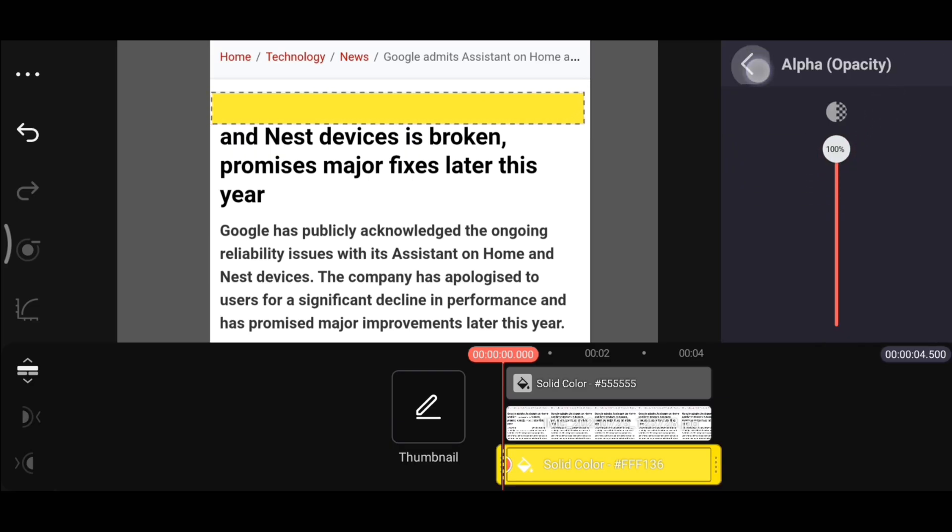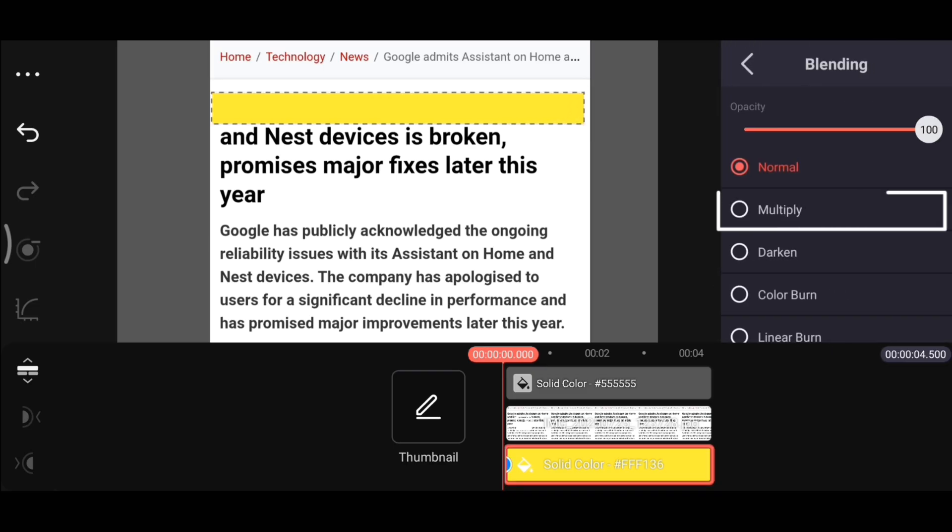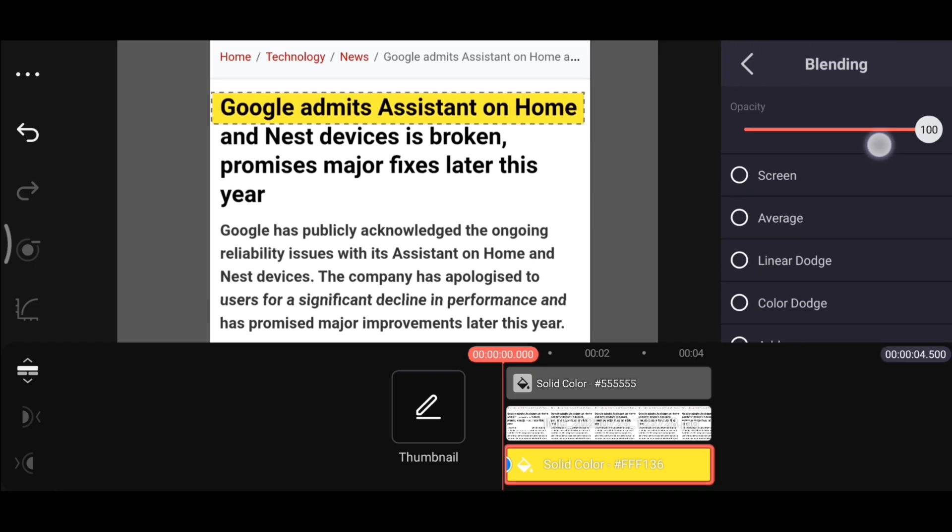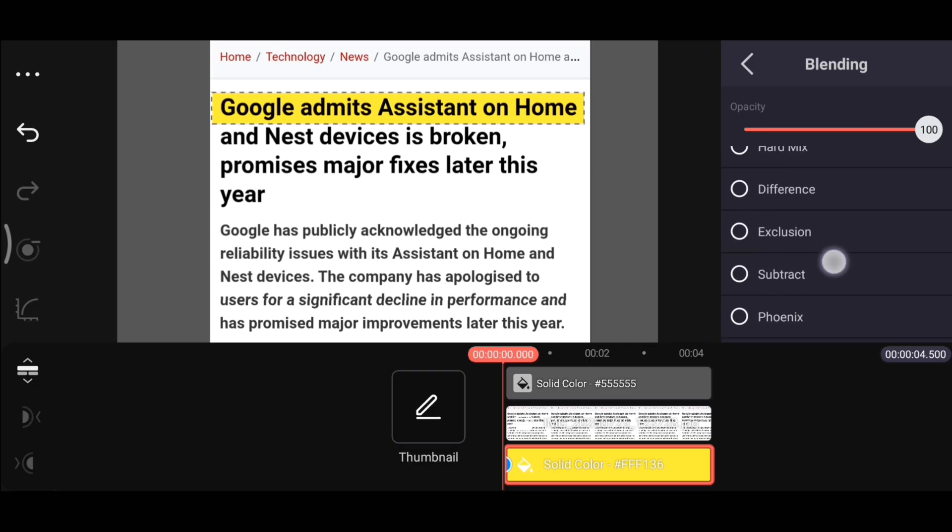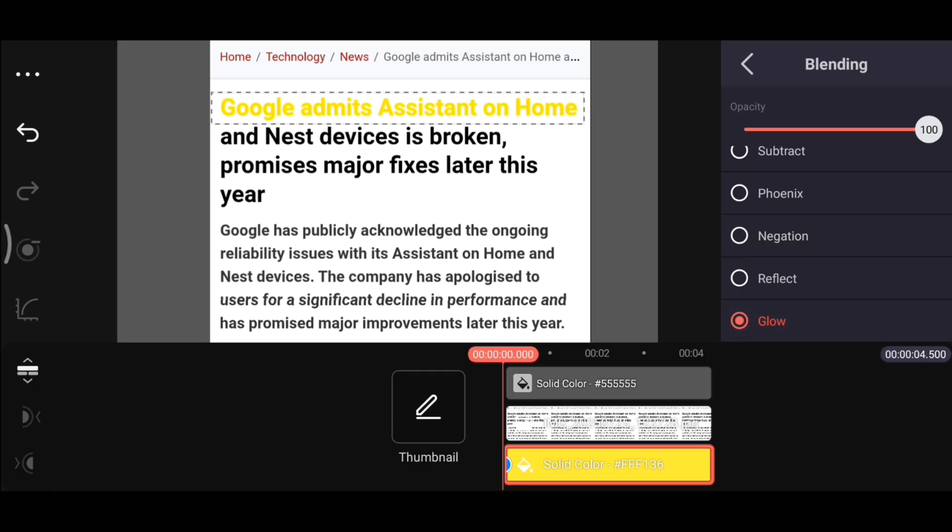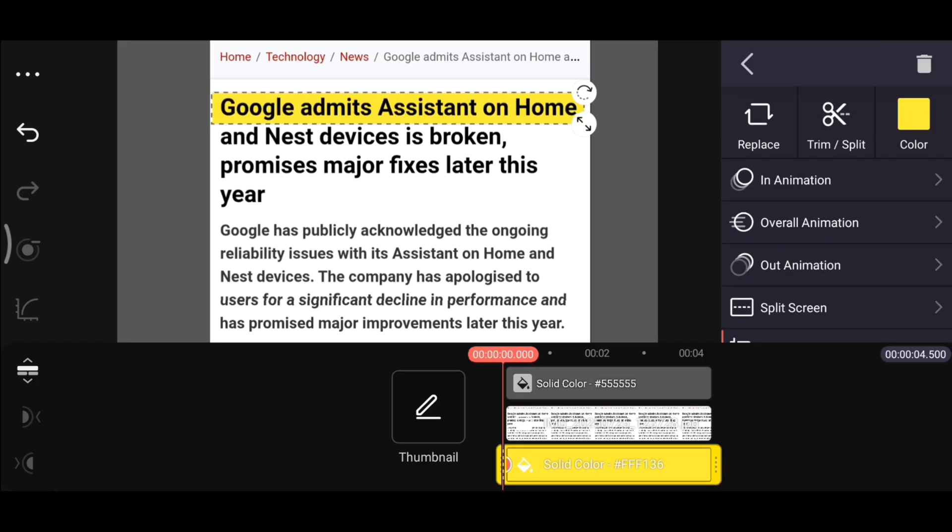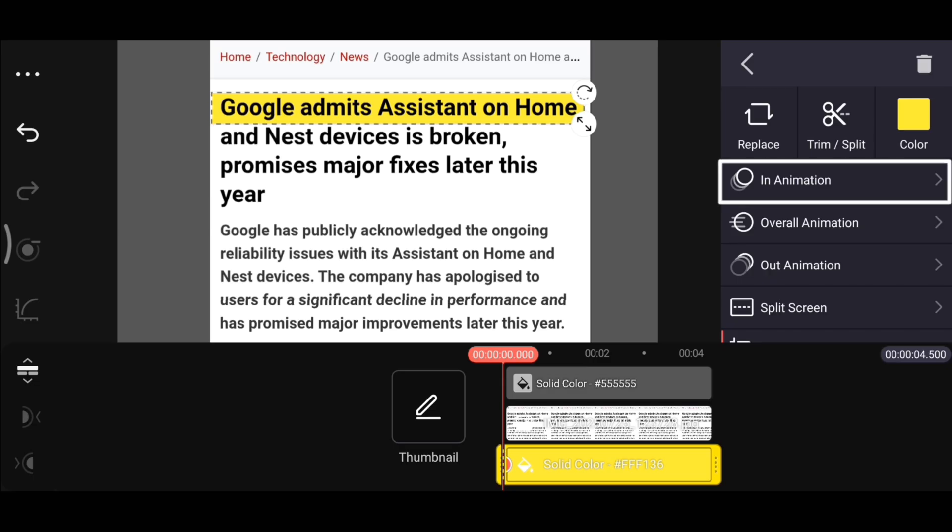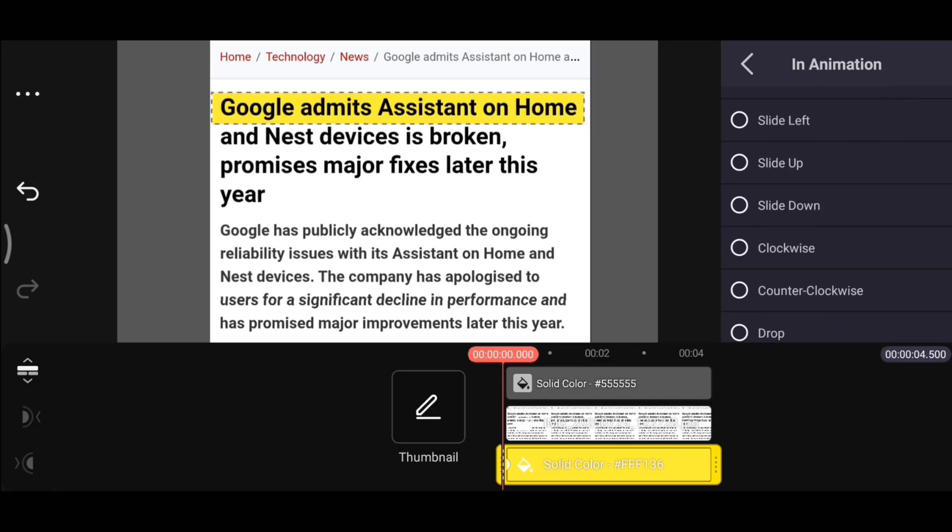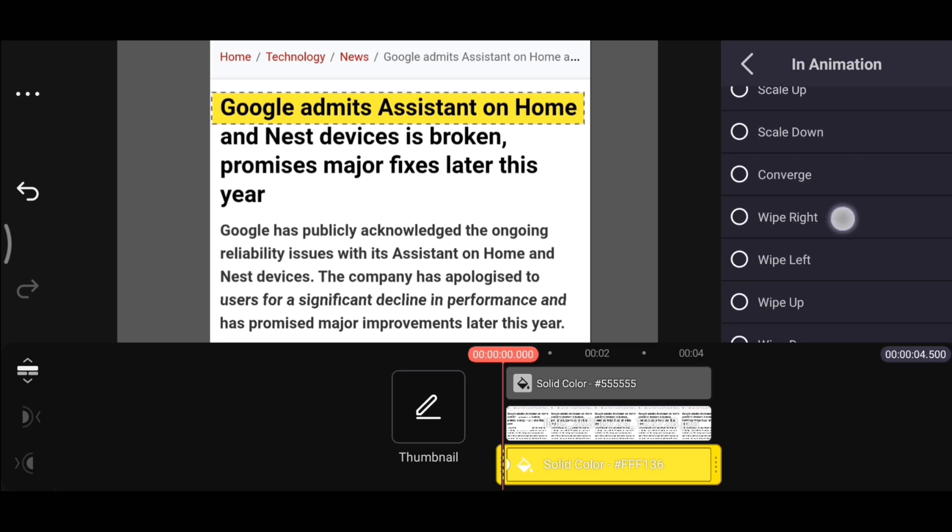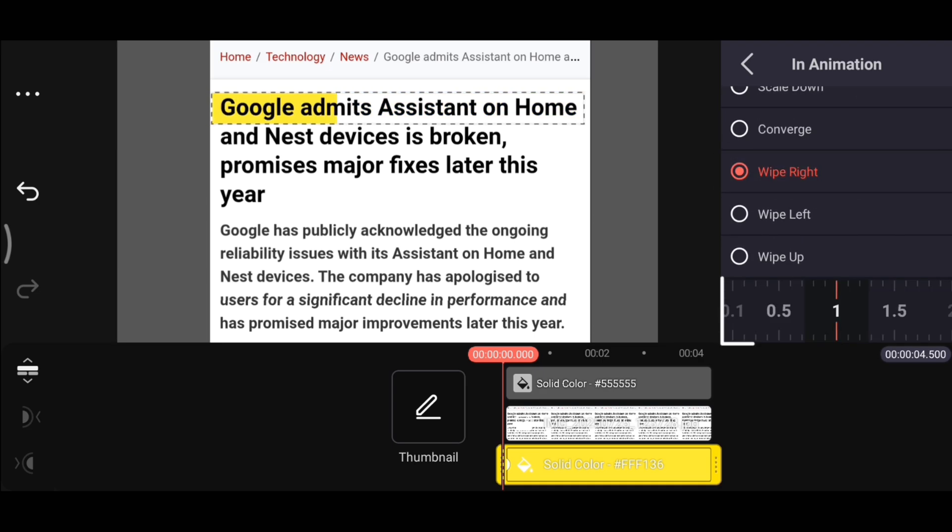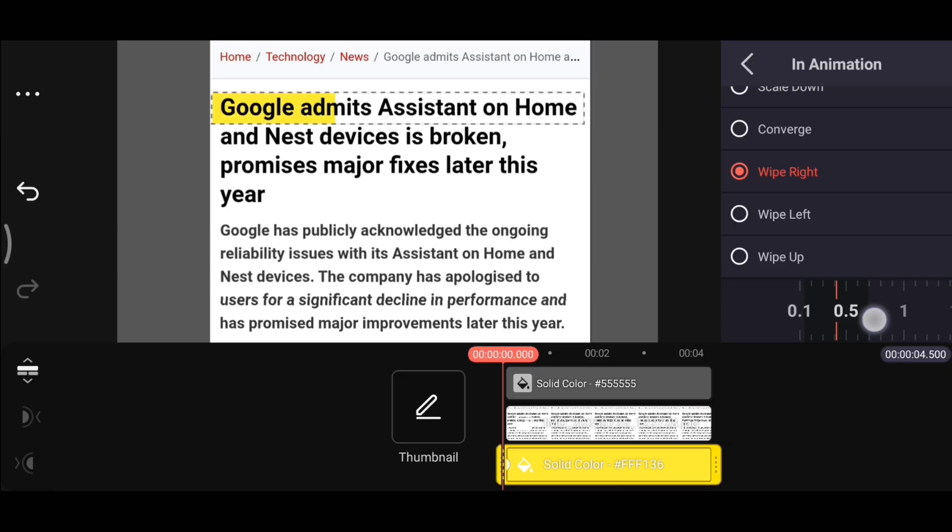Then, just below that, you will find the Blending option. Tap on it and select Multiply. You can also try other blending modes. For example, Phoenix will change the color of the text. Glow will give it a glowing effect. Now it's time to add animations. For that, select the layer and tap on In Animation. Then scroll a bit and select the Wipe Right option. This will create a smooth wipe animation. You can use the slider here to adjust the speed of the animation according to your voiceover. Slide left for faster, right for slower. And that's it. Your text highlight effect is now ready.